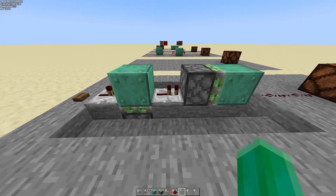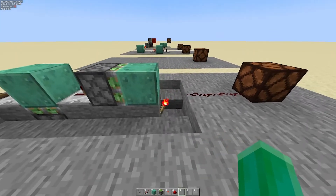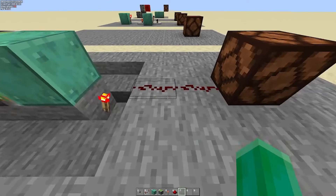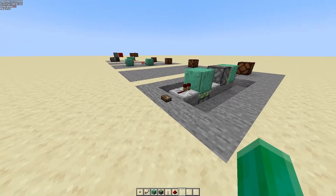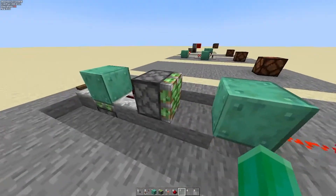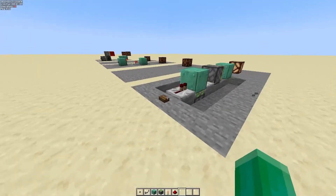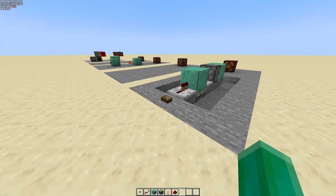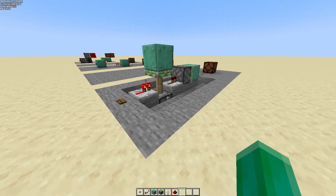That one tick feeds into a sticky piston, so one tick into a sticky piston means it spits the block out over a redstone torch, which powers the output. Press the button and the piston spits its block out, powering the output. Press the button again and it toggles back off — toggling on from one input and off from another.